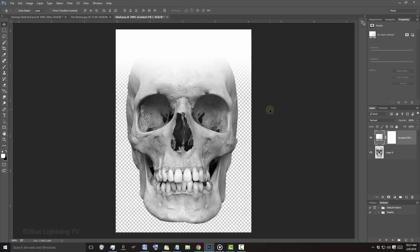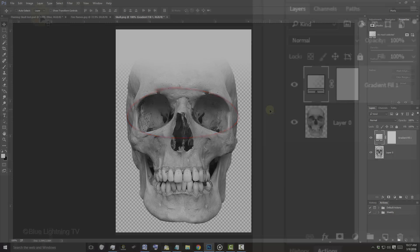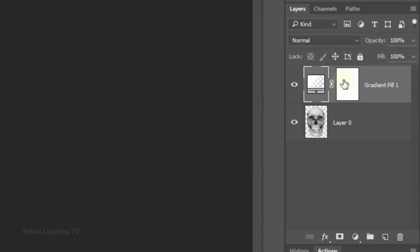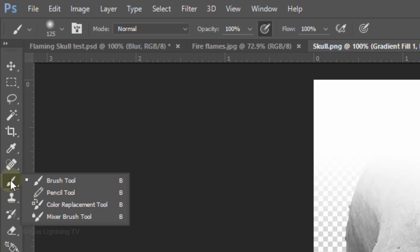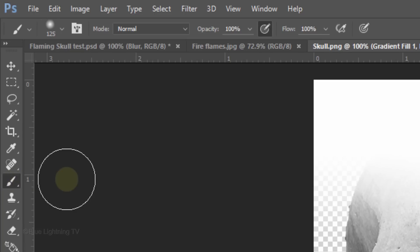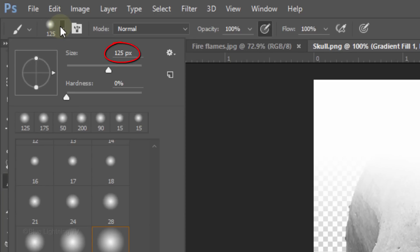To remove any of the white gradient that may be inside the eye sockets, click the Layer Mask to make it active and open your Brush Tool.